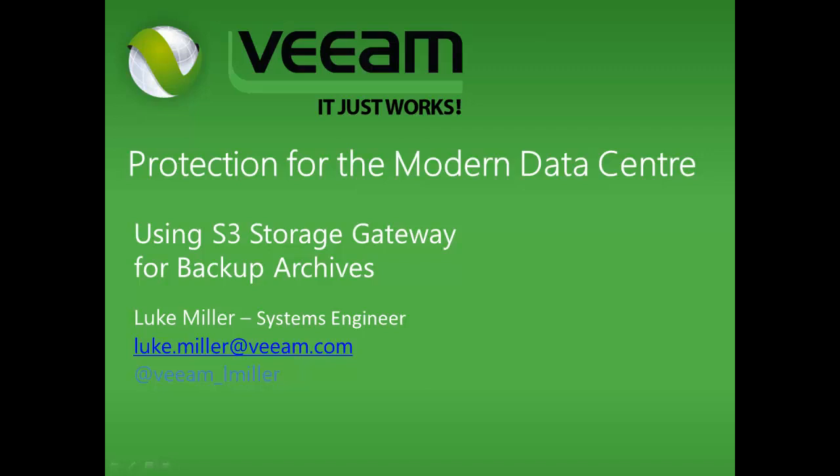Hi everyone, my name is Luke. I'm one of the Systems Engineers here at Veeam Software in Australia and today I'm going to be showing you how to set up your S3 storage gateway so that Veeam can archive your backups off to the S3 storage and keep those retention policies going whether it's your weeklies, your monthlies, your yearlies.